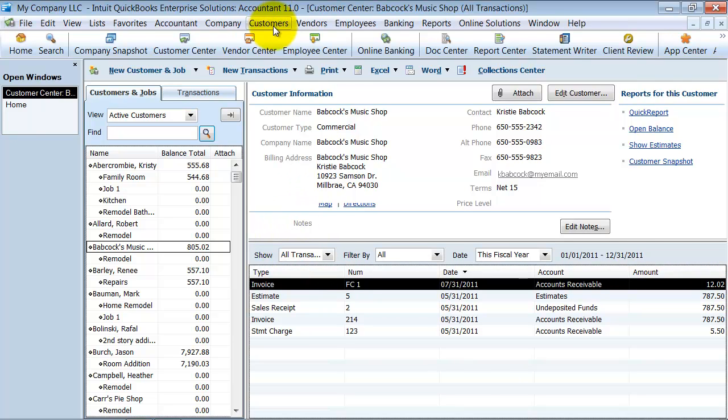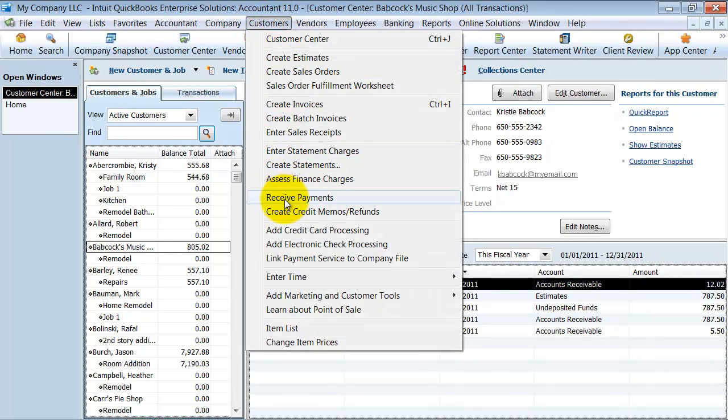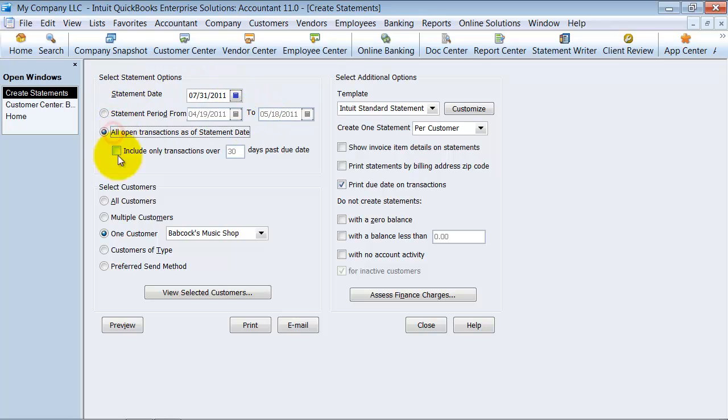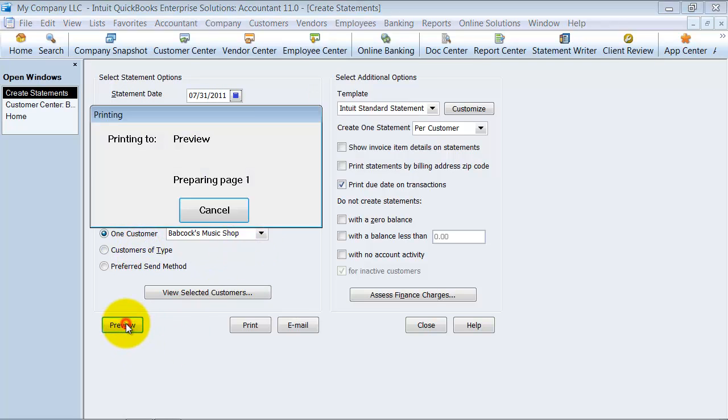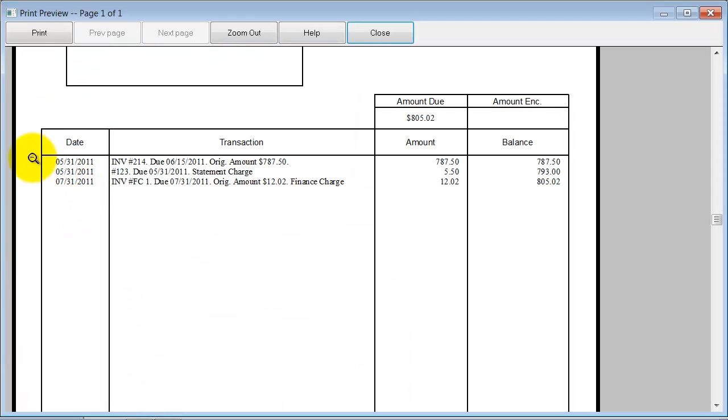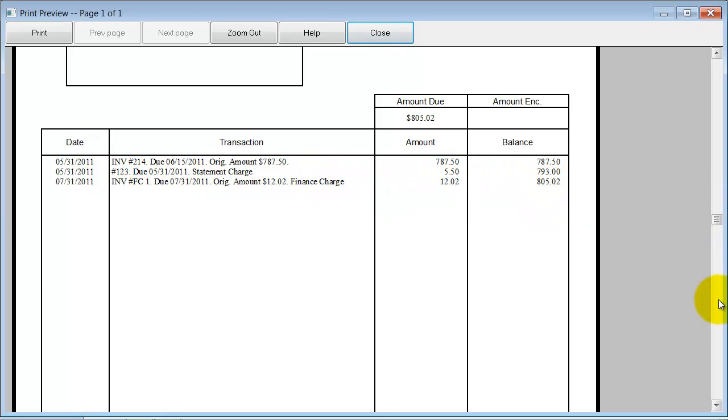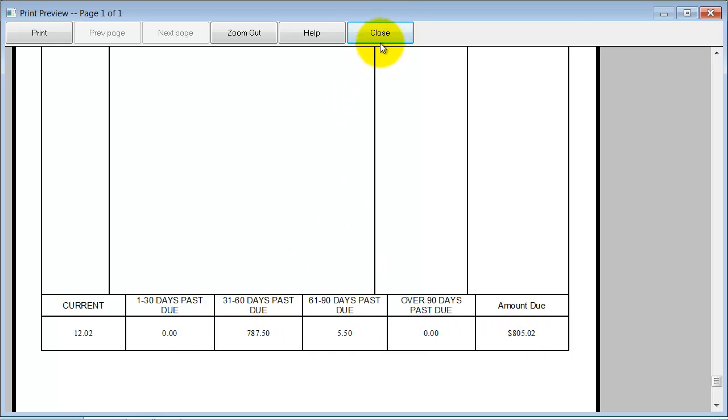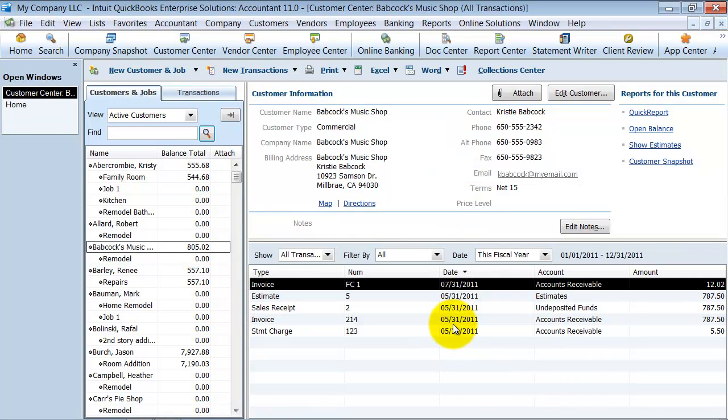Most important, when you go and create your statements. We're going to create the statement for 7/31. It's going to be for all open transactions and for Babcock's Music and preview it here. You can see here again, here's the invoice. They had a statement charge. Then here's the FC invoice for a finance charge. Then they can tell what is really due. They really owe $805.02. Also notice that the finance charges are marked as a current. They're still currently due because we've got to give them a little bit of a grace period there. So that is how you set up and assess finance charges.